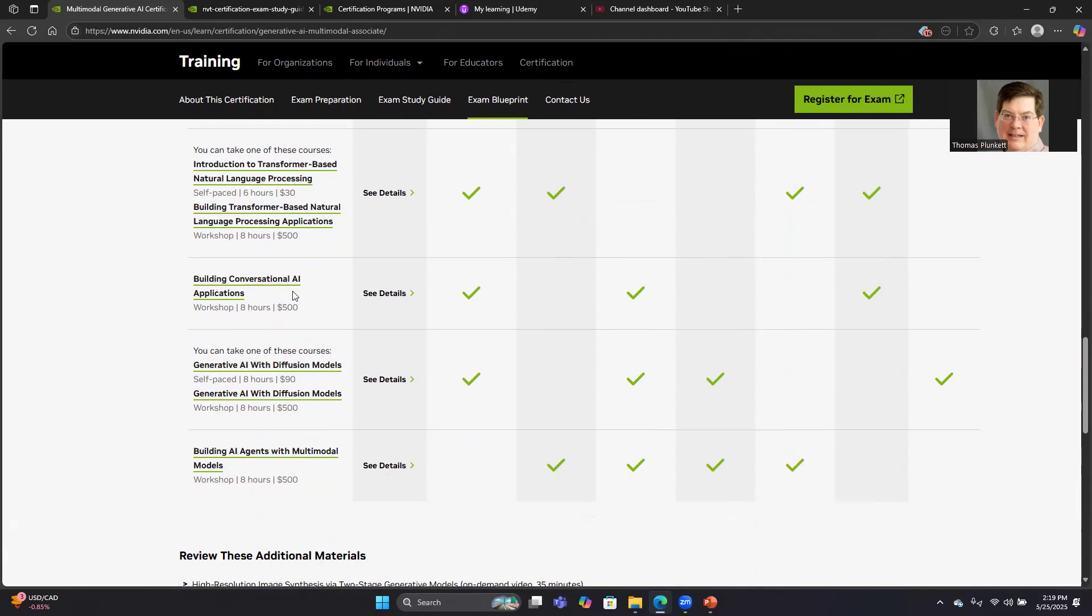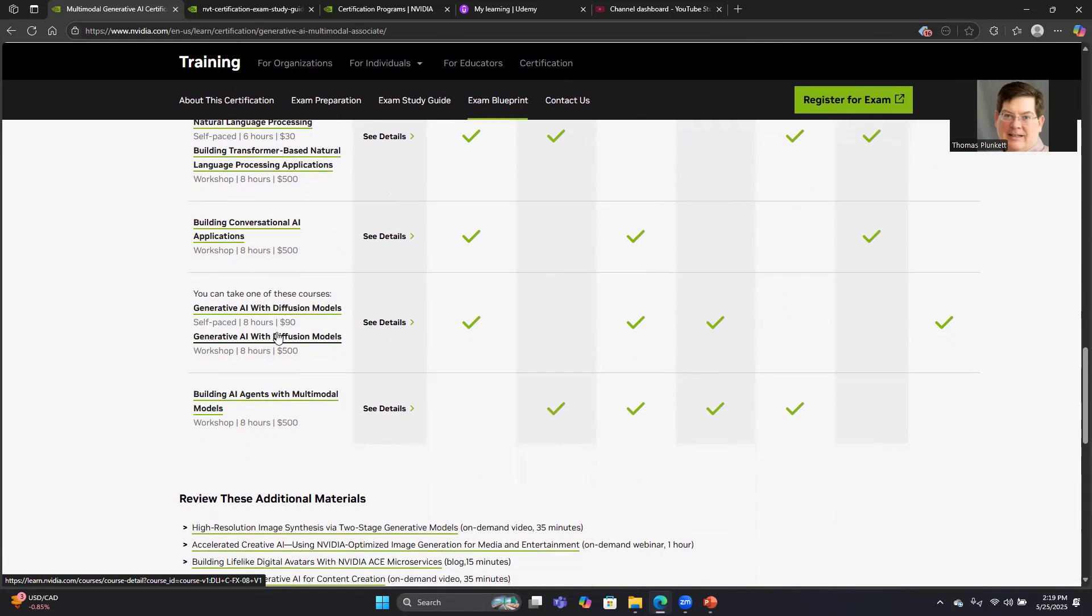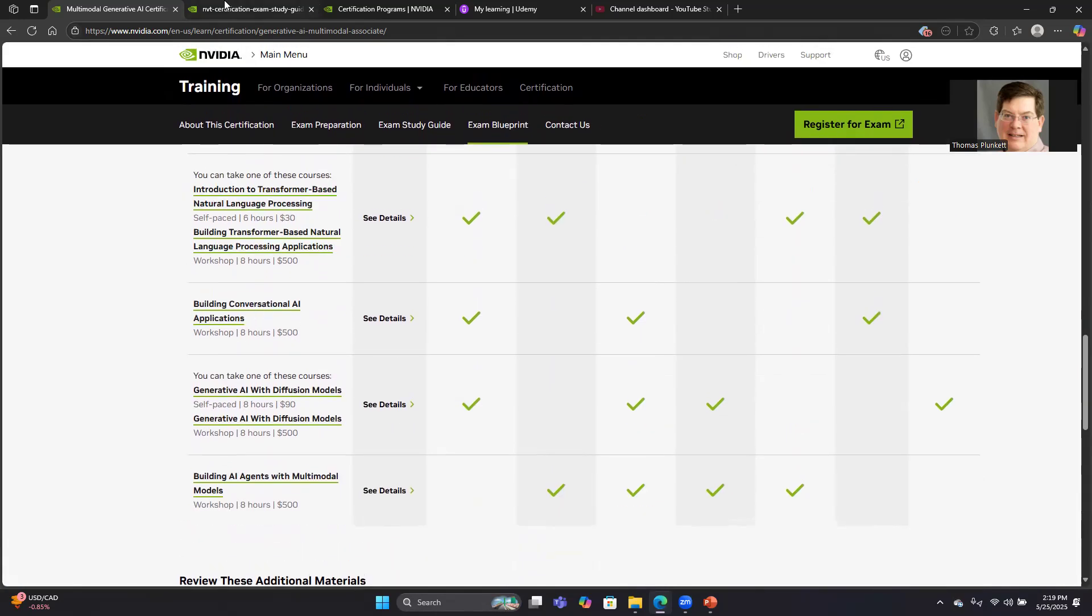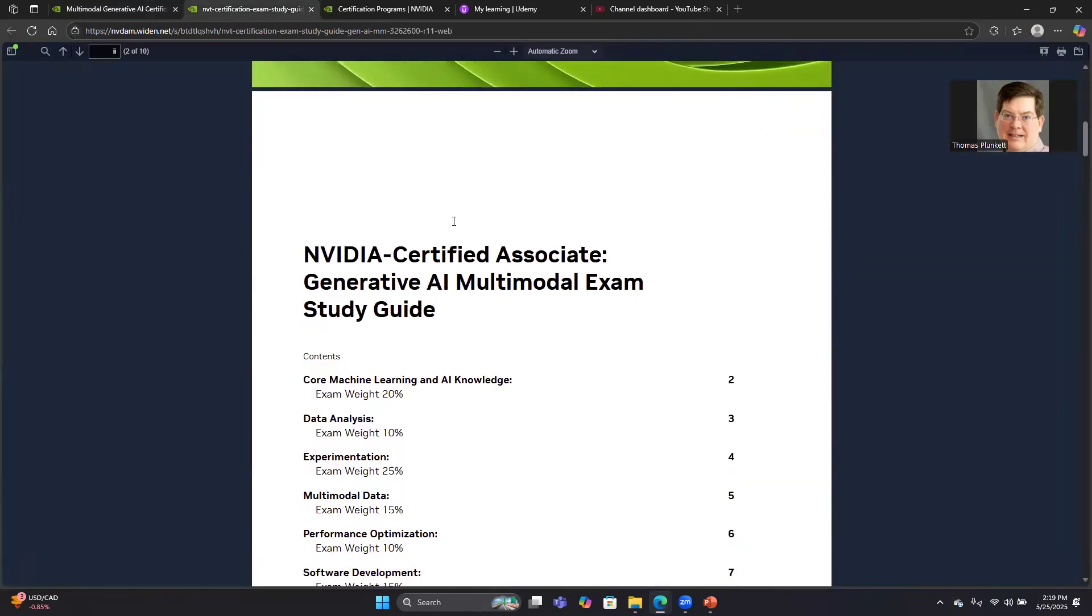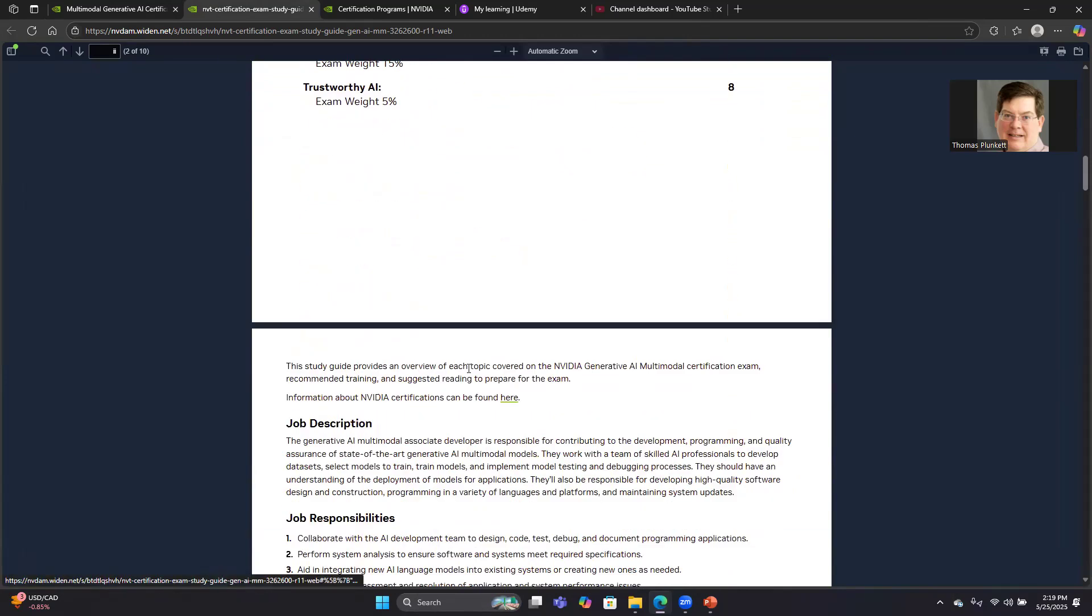They have a few references down here as well as mentioning some of the classes that they recommend. These classes they recommend over here on the left side are paid classes. I did not take any of those classes, but I did take a Udemy class, which was a lot cheaper, which I'll talk about in a minute. So let's go over to the study guide. Looking at their study guide, again, it's eight pages. It lists the seven different sections and the weights.